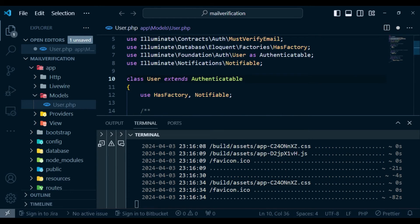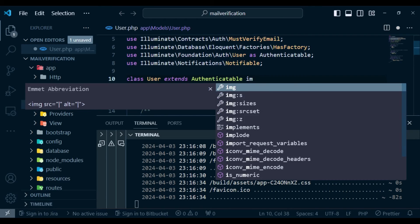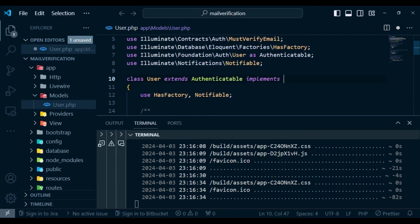After class user extends authenticable, we can also have implements and then we can say must verify. By doing that,